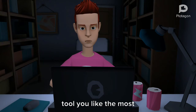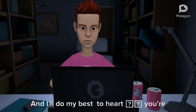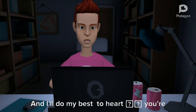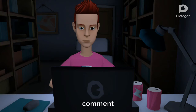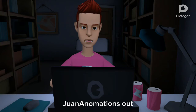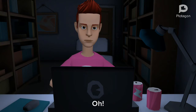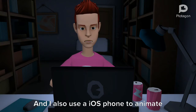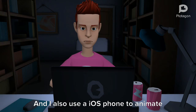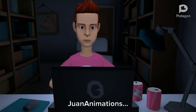I'll do my best to heart your comment. One Animations out. Oh, and I also use an iOS phone to animate my intro. One Animations out.